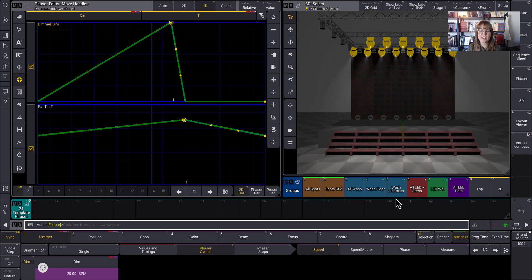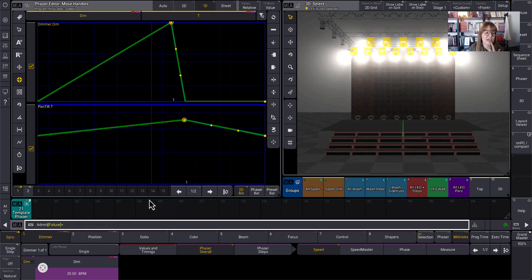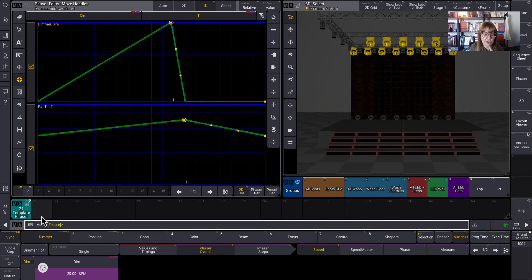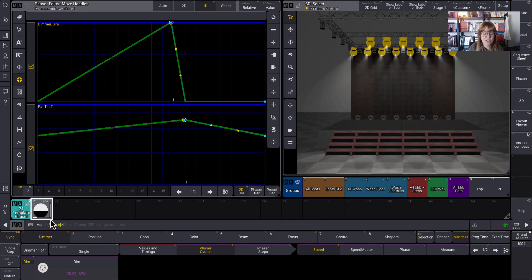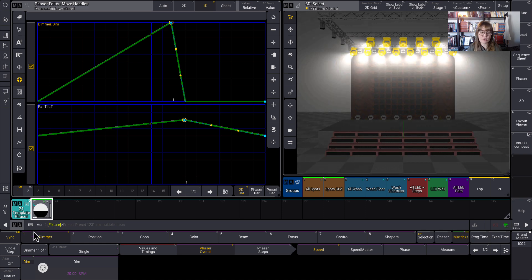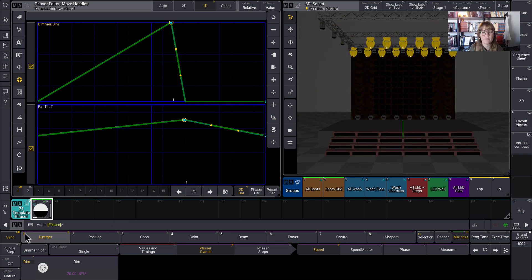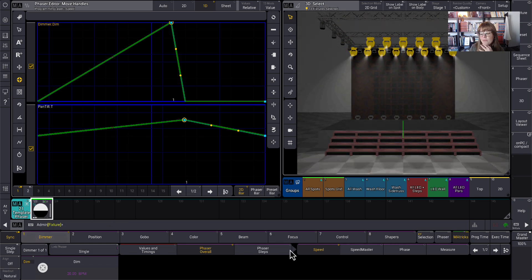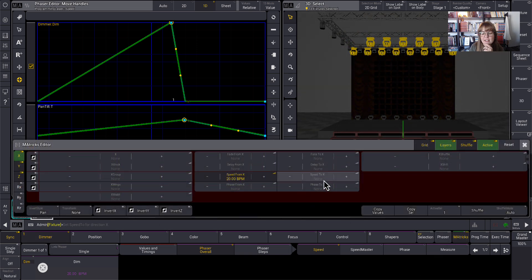And so this without any phaser anything, it was a really good way to just make a template phaser. So if I store this, it can store universally. So I could actually grab any fixture in the rig and it would do these same values where they fly up.